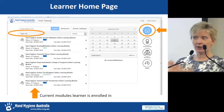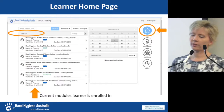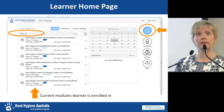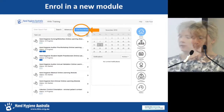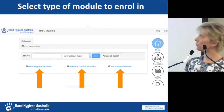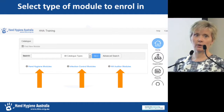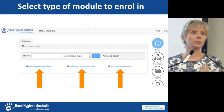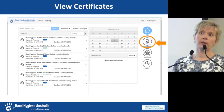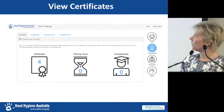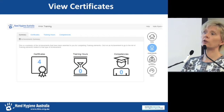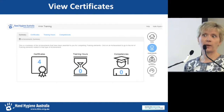If people manage to log in and get to their learner homepage, there's a task list showing the modules they need to complete based on what they selected on self-registration. If they need a different module, they can press the Find New Module button, choose whether it's infection control, hand hygiene, or auditor modules, and enrol in the specific module they want. On the Achievements tab, they can view and download their certificates at any time.